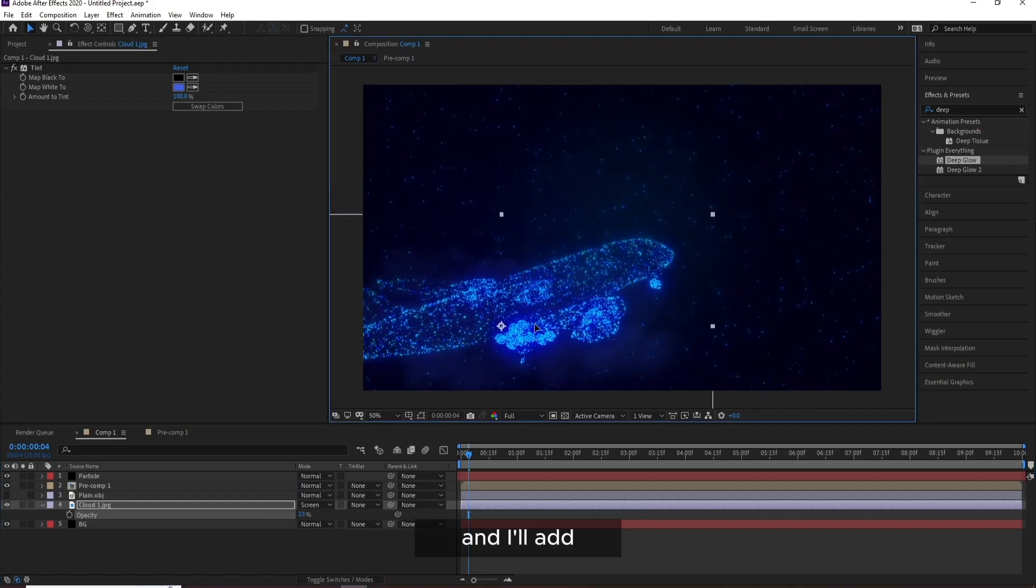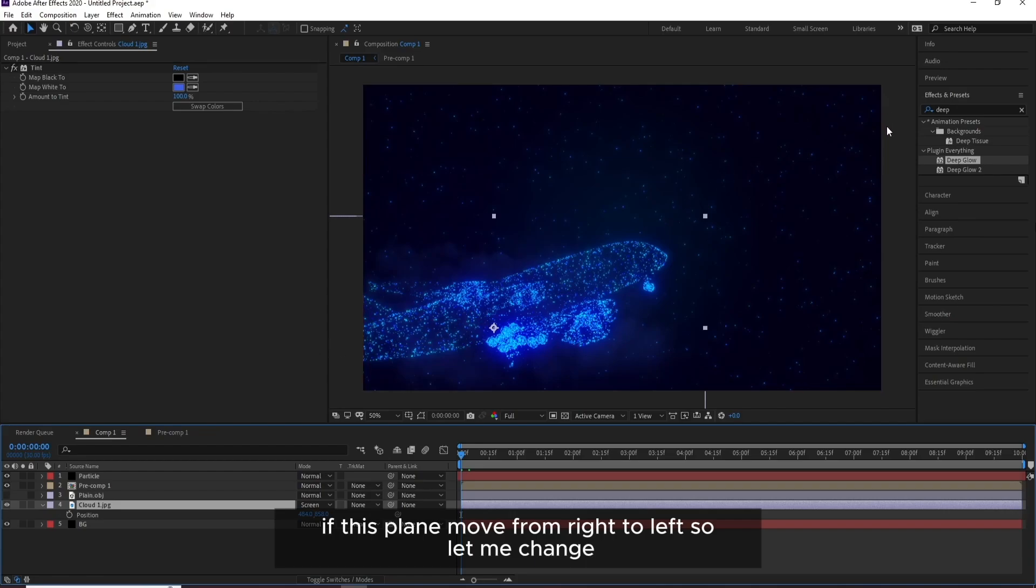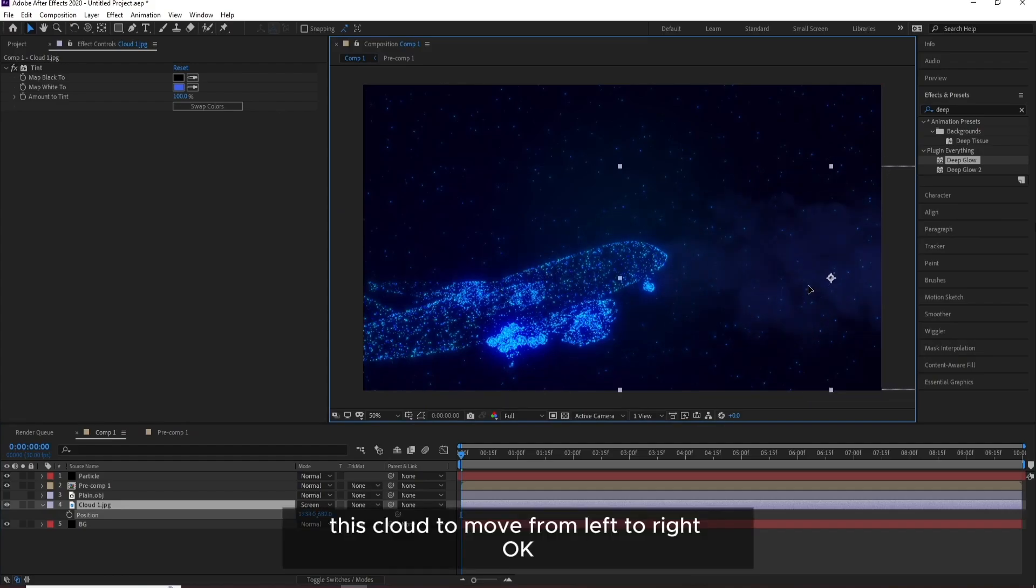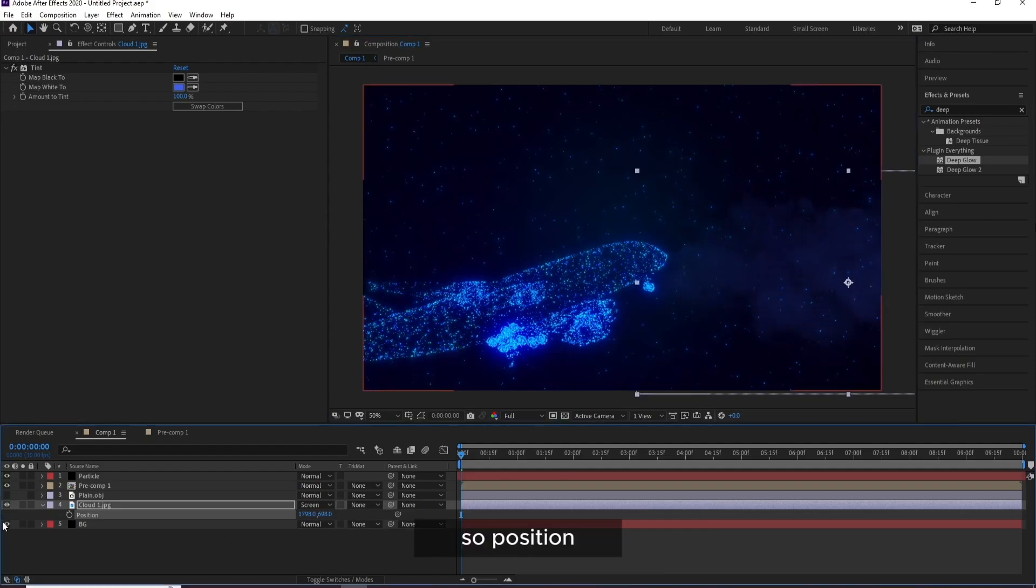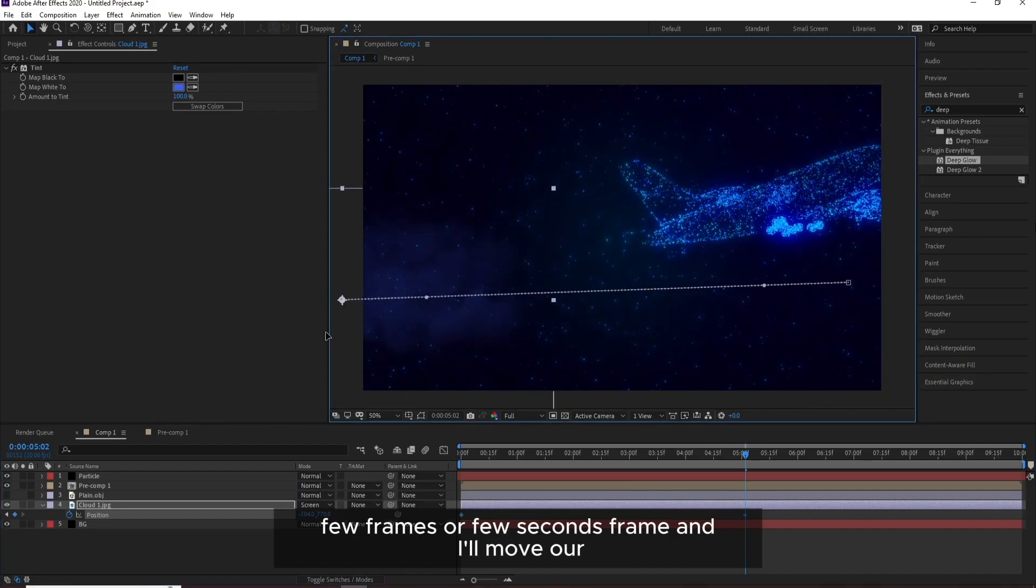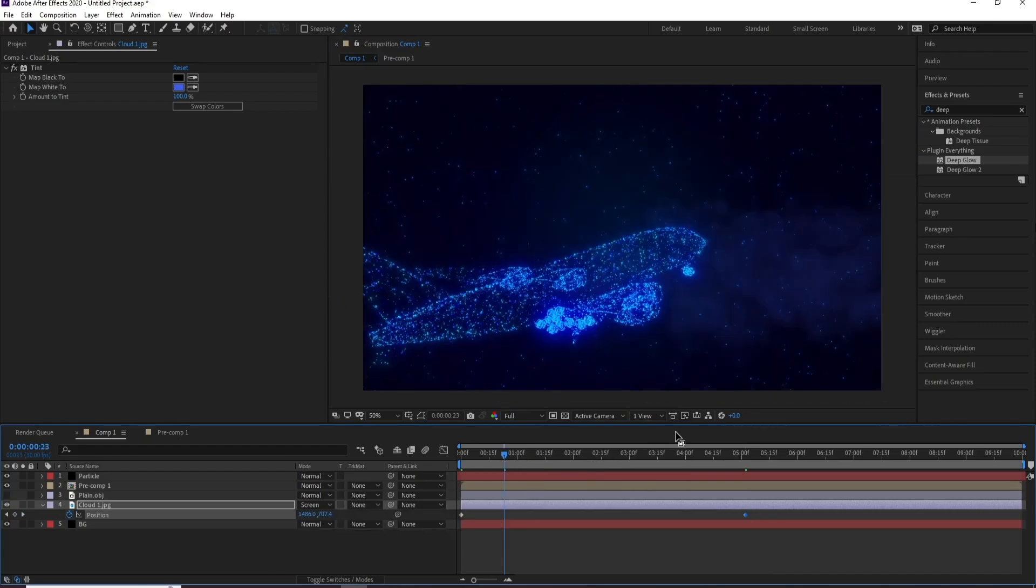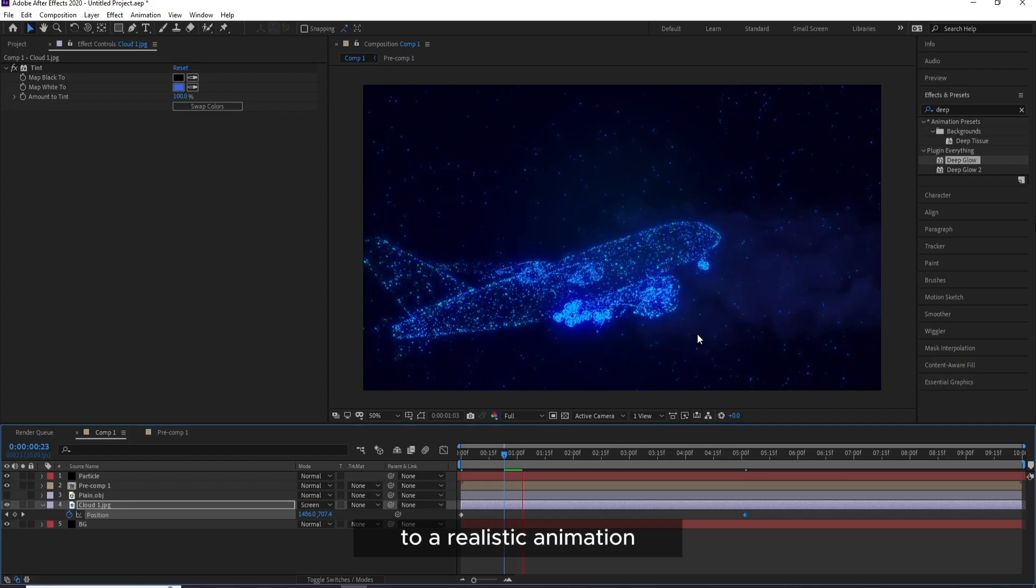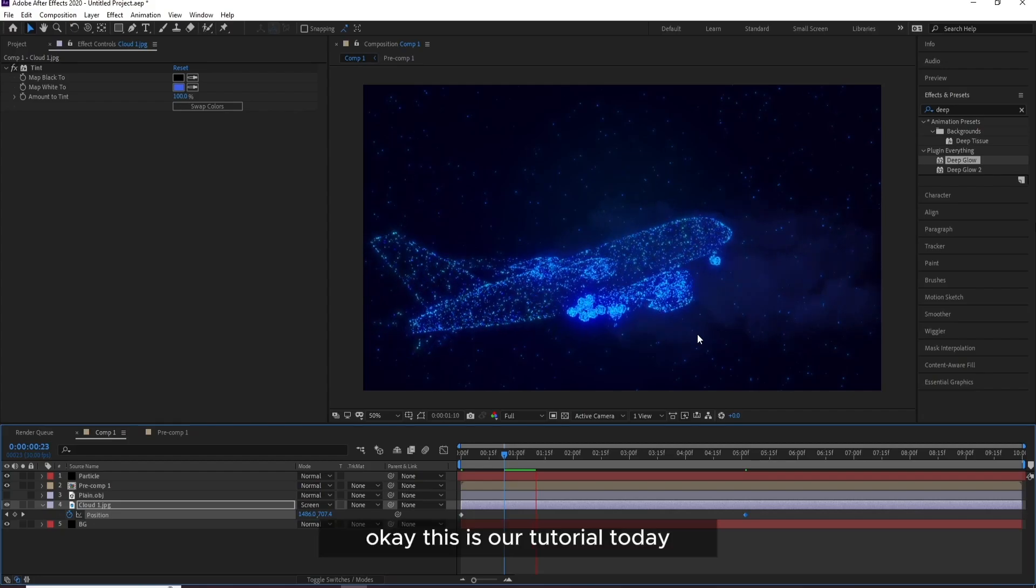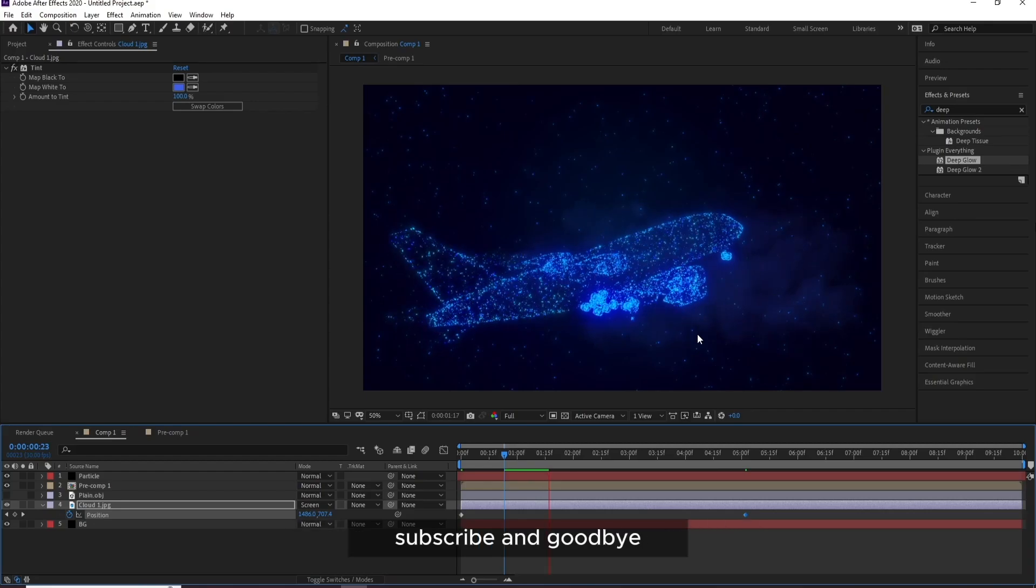OK, after background, and I'll press T for Opacity. And I'll add, press P for Position. Go to first frame also. If this plane moves from right to left, so let me change this cloud to move from left to right. Position, a few frames or few seconds forward, and I'll move our cloud to a realistic animation. OK, this is our tutorial today. So if you like it, don't forget like, share, subscribe, and goodbye.